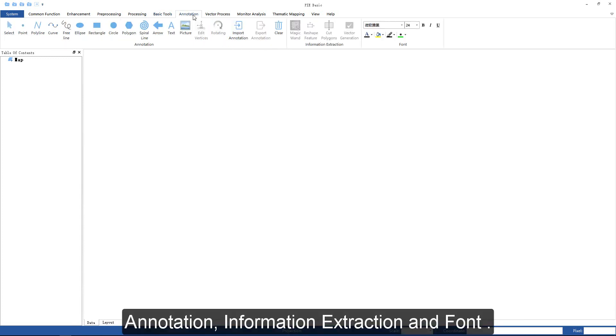The annotation group includes annotation, information extraction, and print functions.